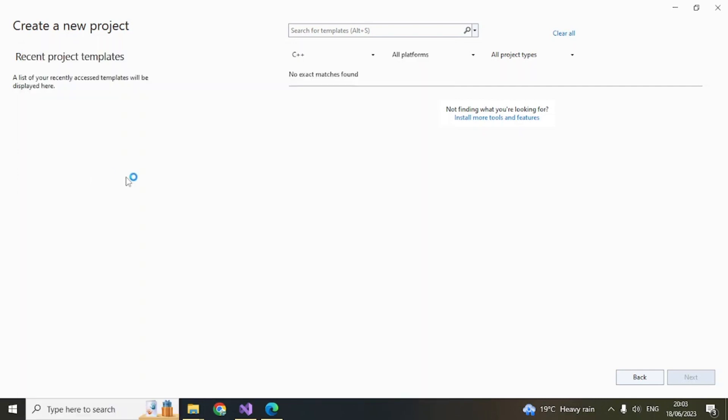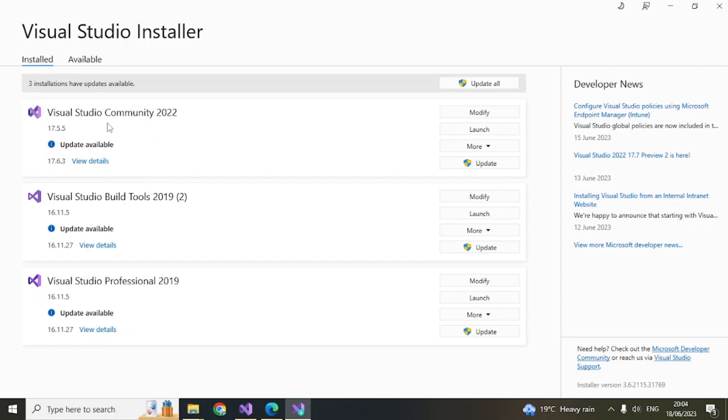Here you'll see these options. I have multiple versions like 2019, so it's also coming up here. This is for the build tools, don't worry about this. Focus on Visual Studio 2022 Community Edition and click on Modify.